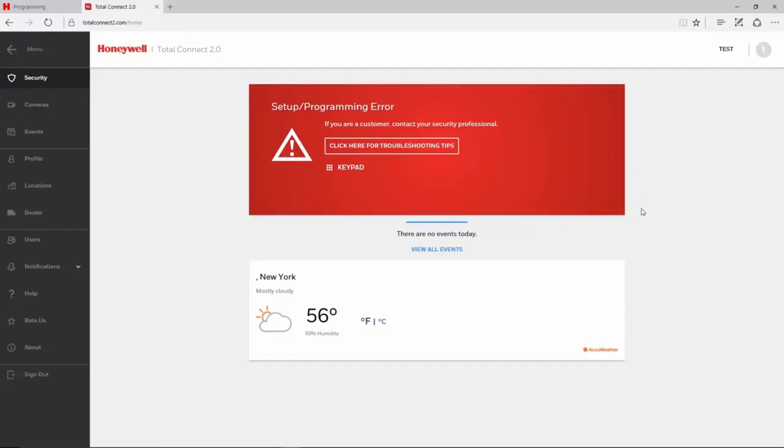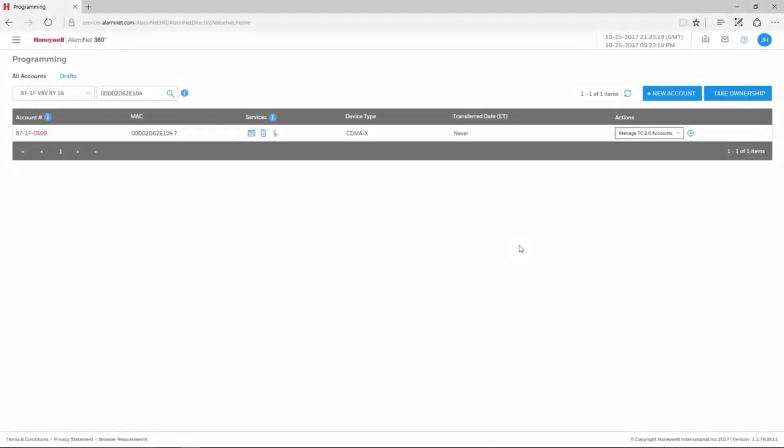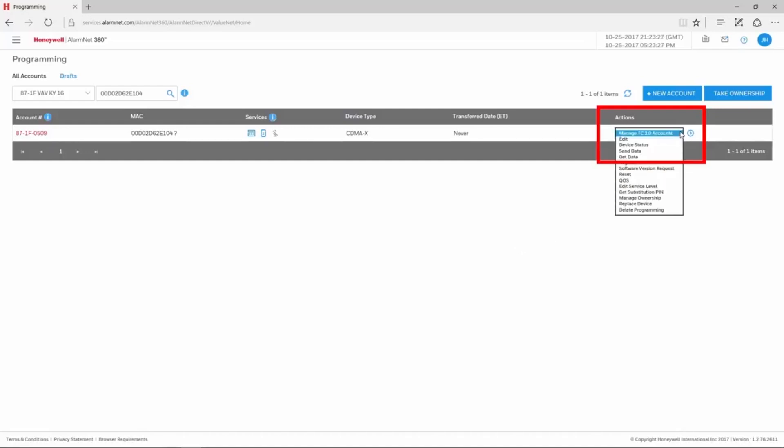Please log out of Total Connect 2 before correcting the programming. After logging in to AlarmNet 360 and pulling up the account, choose Edit under the Actions drop-down menu on the right-hand side, then click the blue arrow.